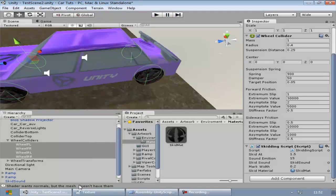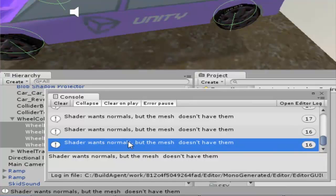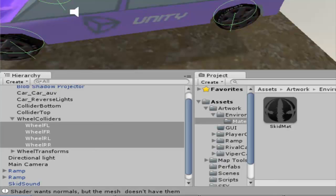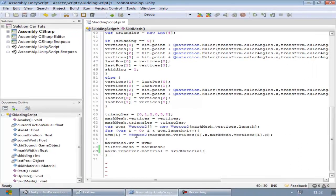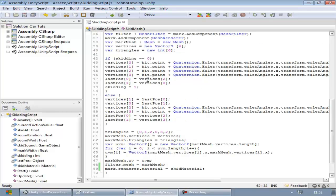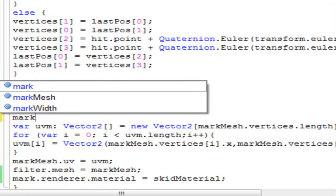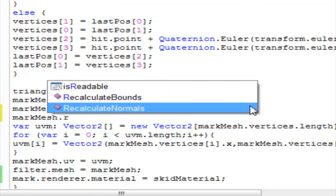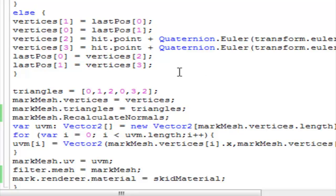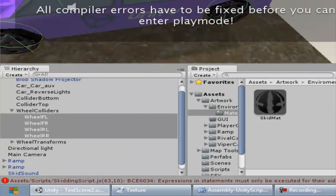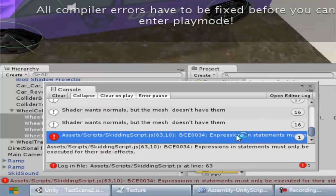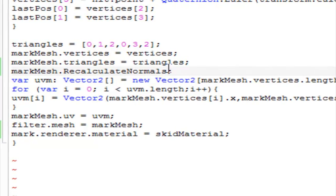We have a problem — the shader wants normals but the mesh doesn't have them. Normals basically define which side of a face the texture is visible on. Because I have vertices and triangles in place, I'll just type 'skidMarkMesh.RecalculateNormals()' — this will automatically calculate everything and then assign it to the mesh, and we won't have any problem.